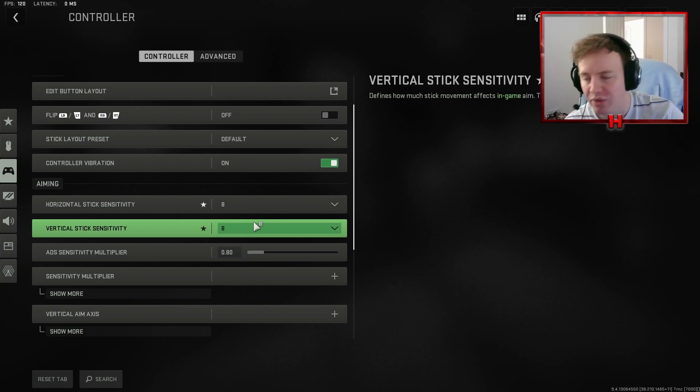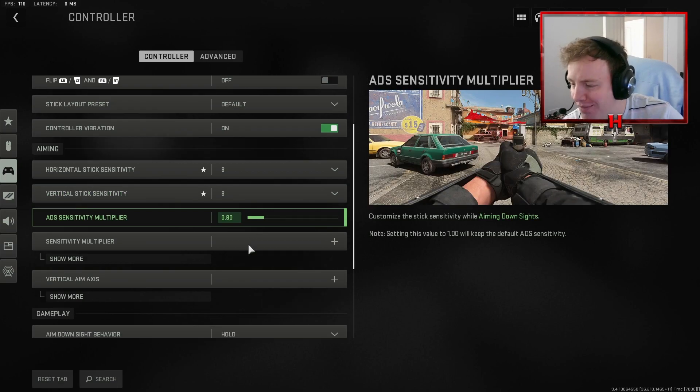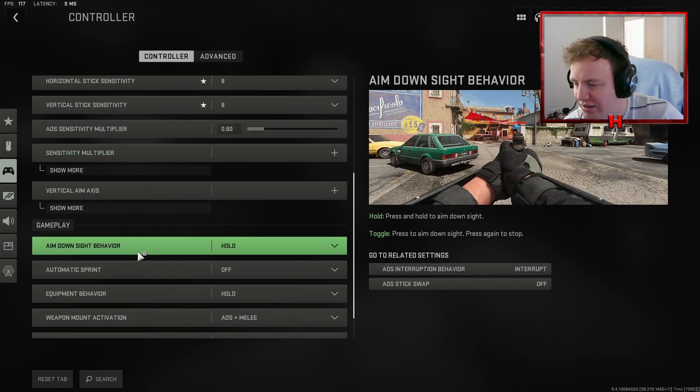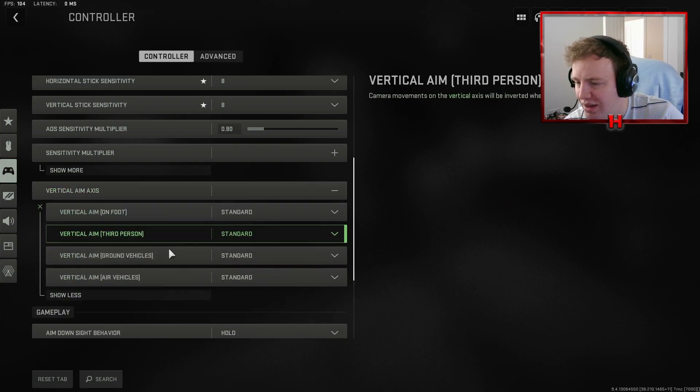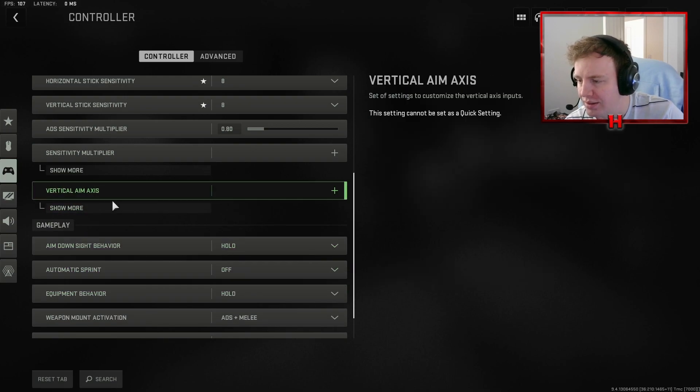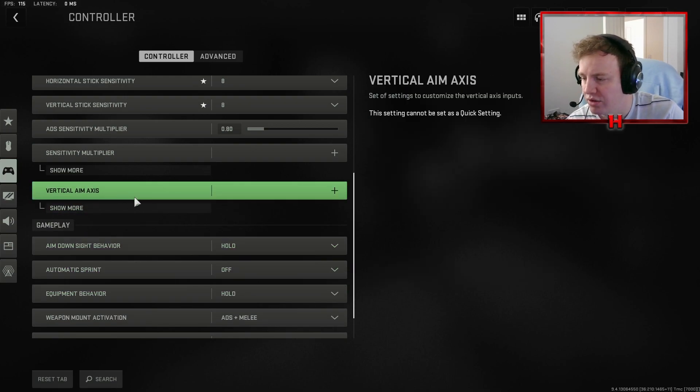And then to compensate for my shoddy aim when I'm on 8-8, I actually have an ADS sensitivity and I was playing at 0.8, which means that when I'm aimed down, I'm actually on whatever 0.8 times 8 is.